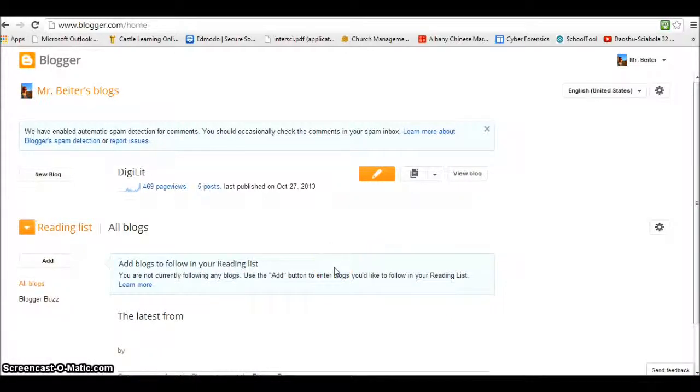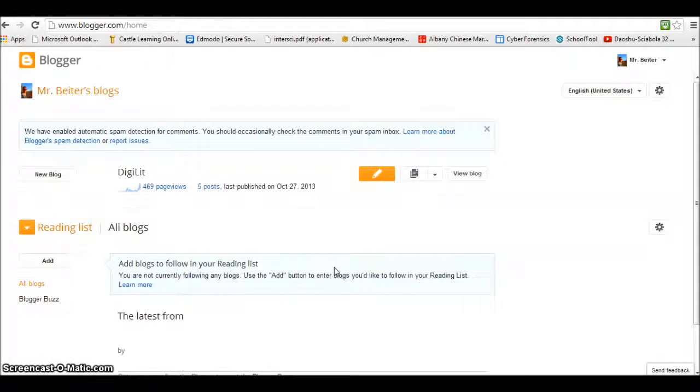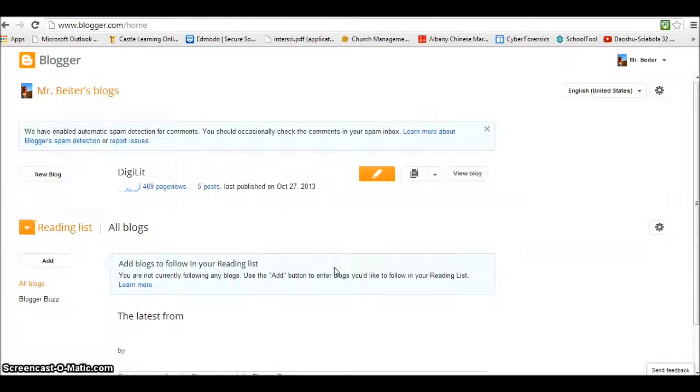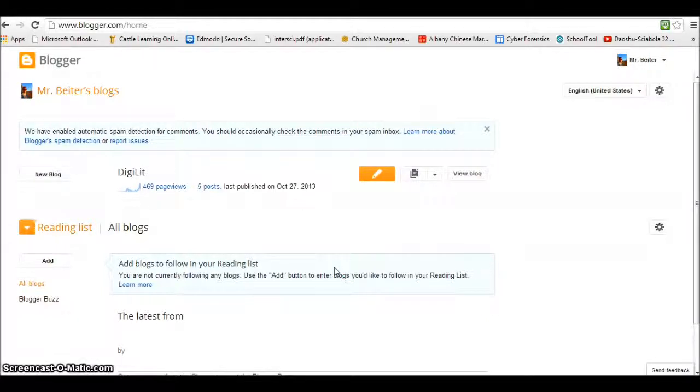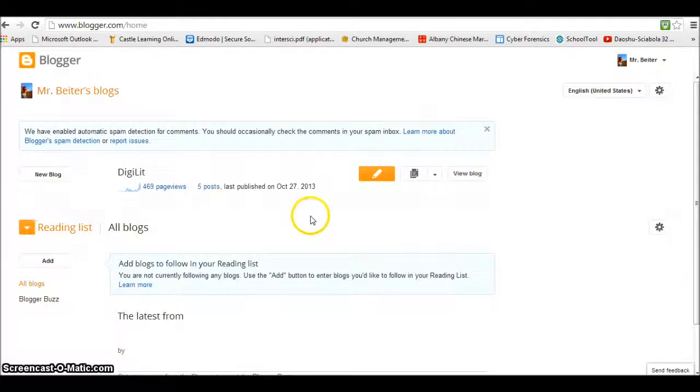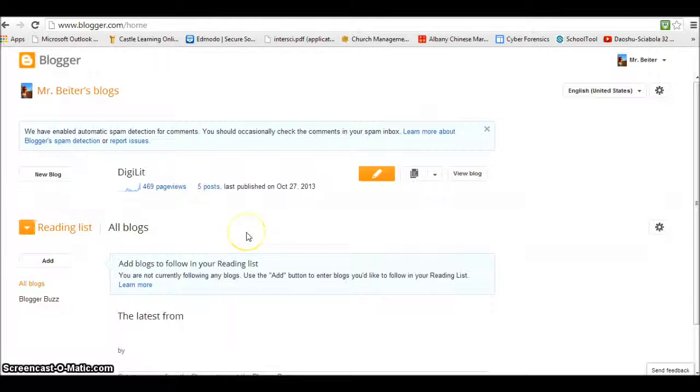Hi, in this lesson you're going to learn how to add a widget, or what's called a gadget in Blogger, to your blog. This is going to be a more advanced feature where we're going to use an embed code to customize your blog with different widgets that aren't available in the Blogger database of gadgets.